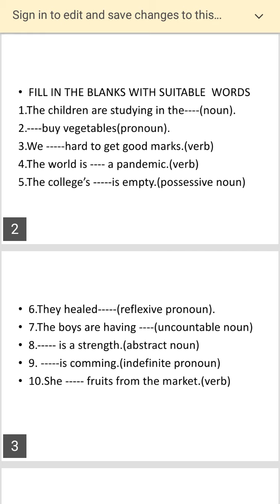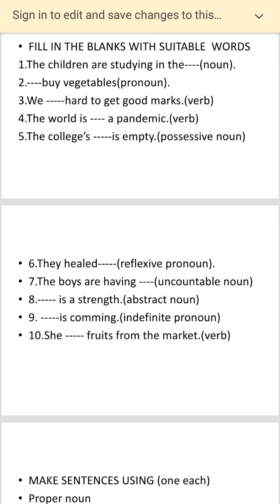Next one — sixth: 'They yield dash.' You have to put a reflexive noun. They yield dash. Seventh: 'The boys are having dash.' You have to put an uncountable noun. Remember, not countable — uncountable. Uncountable is something which you cannot count.